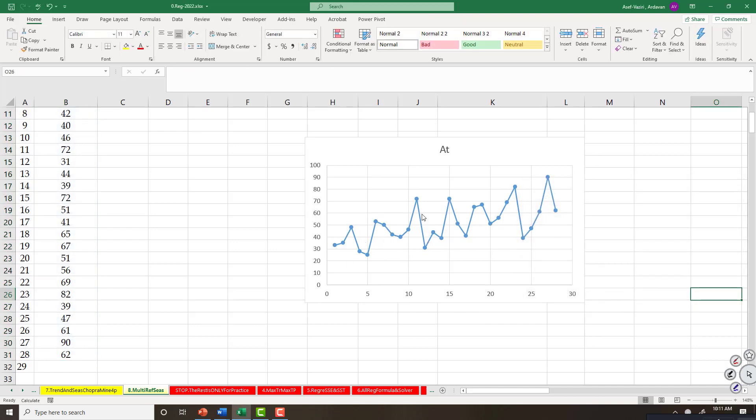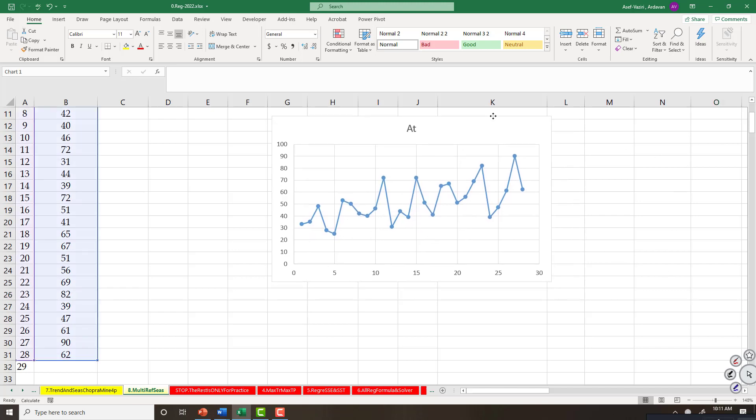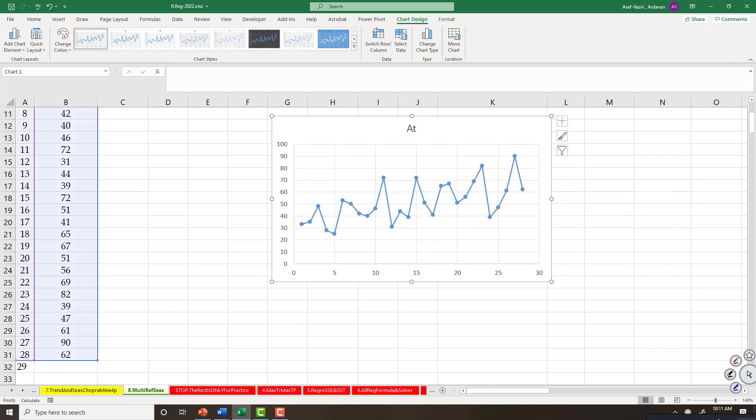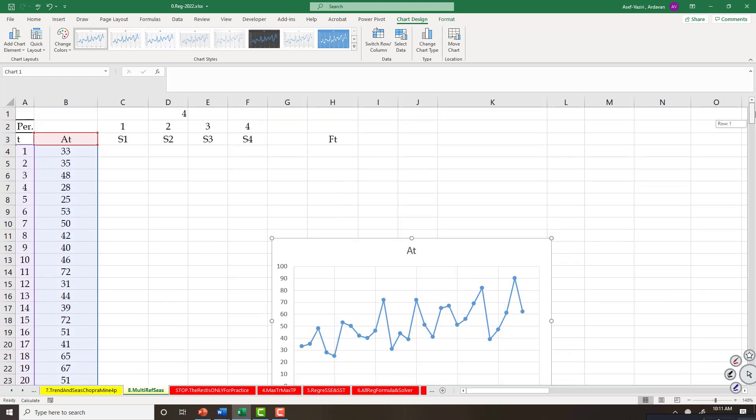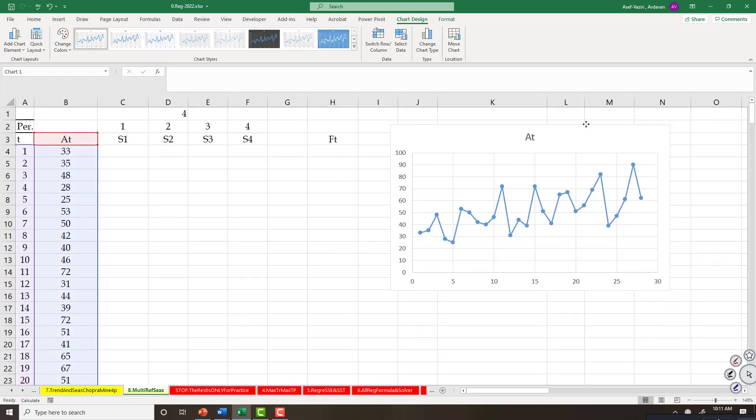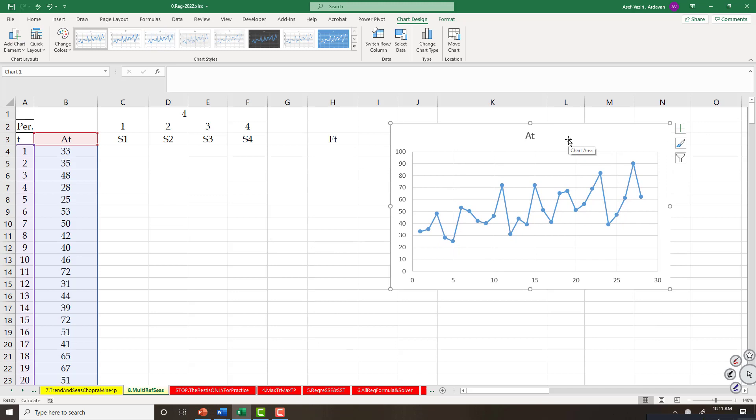We see there is a four period seasonality. Periodicity is four. Doesn't matter if you think it is three, five, or six - you can repeat the same experiment with all of them, then compute MSE, MAD, MAPE, tracking signal to see which one is a better fit. Here we're going to stay with periodicity of four.